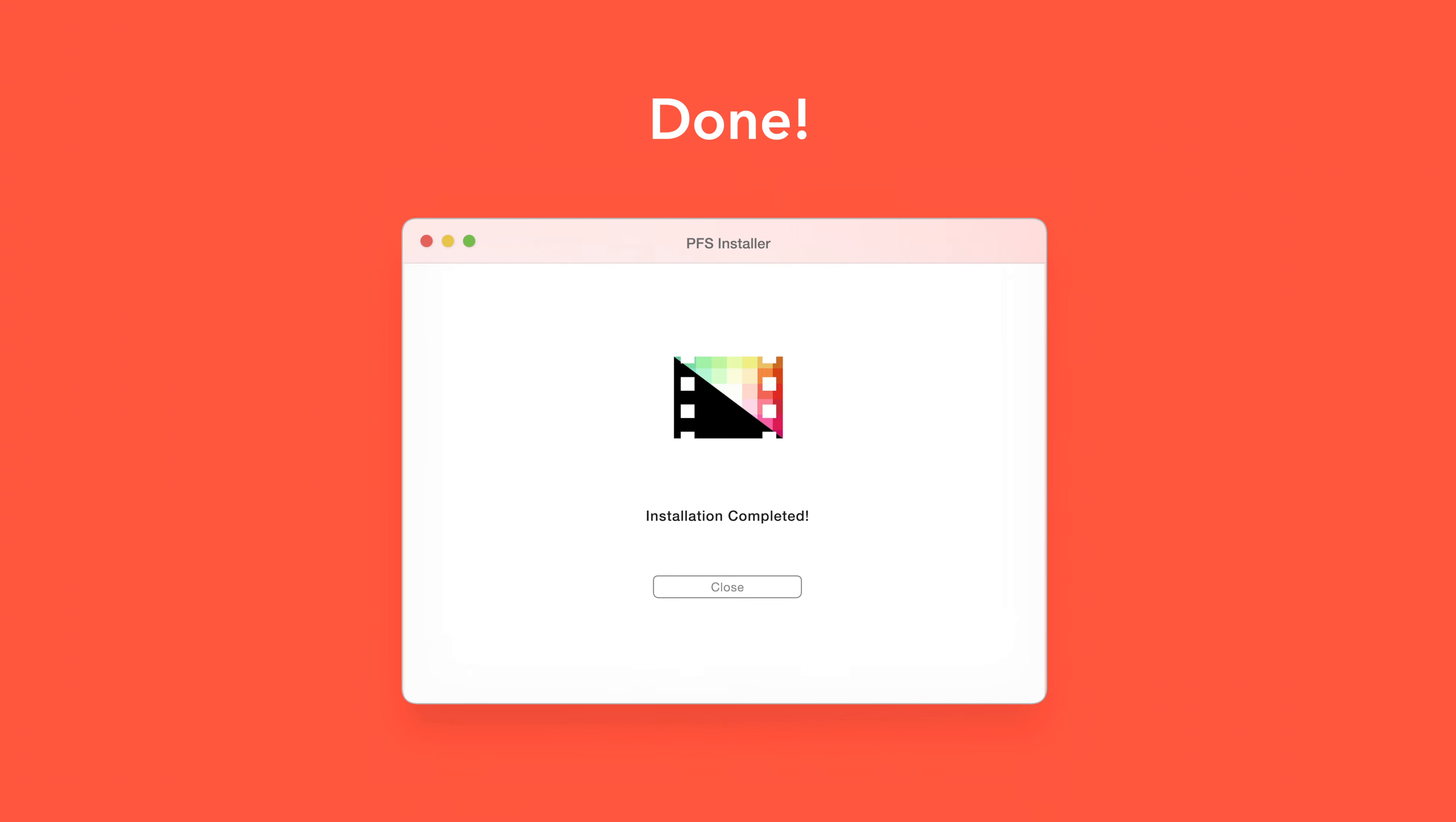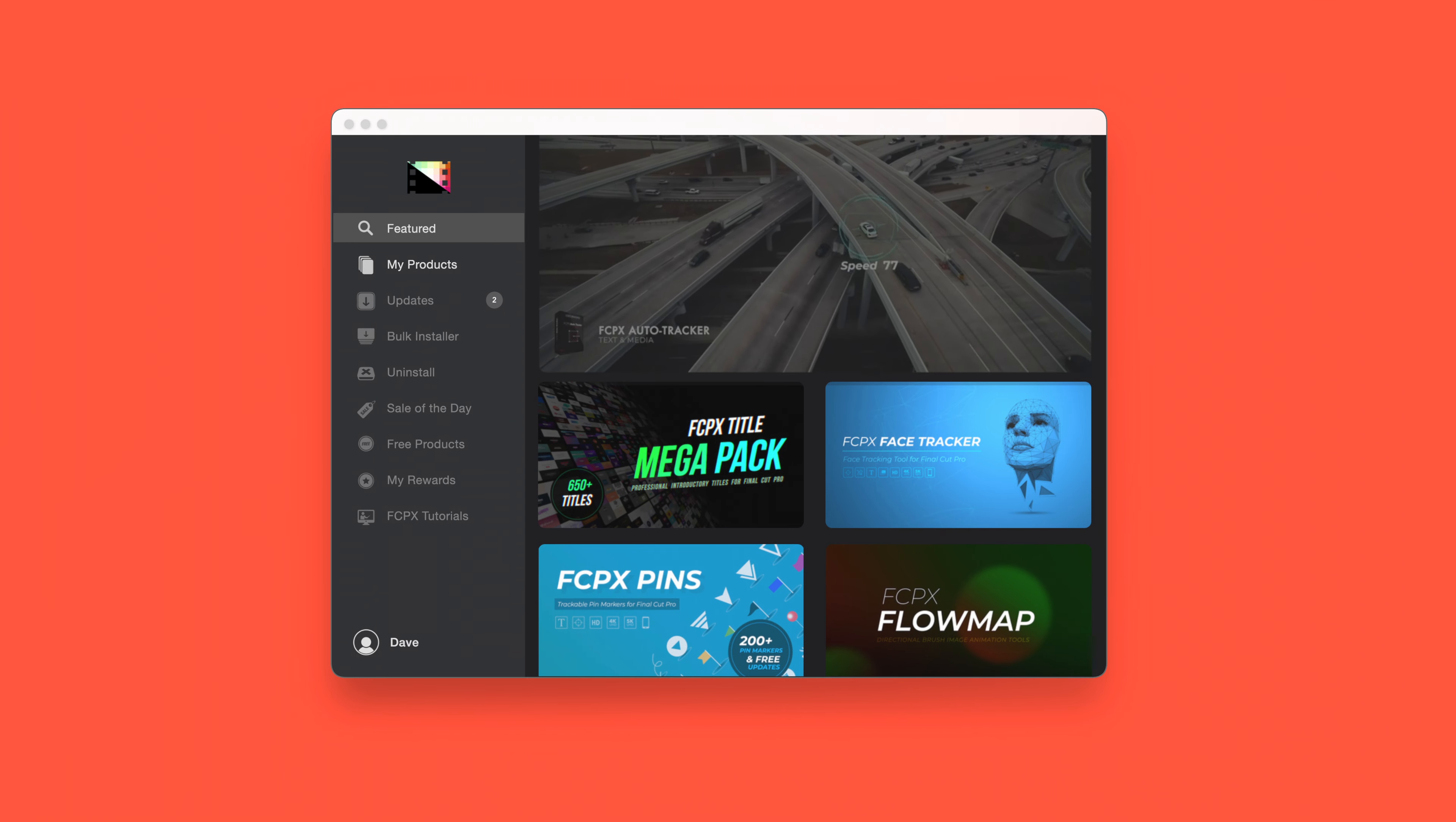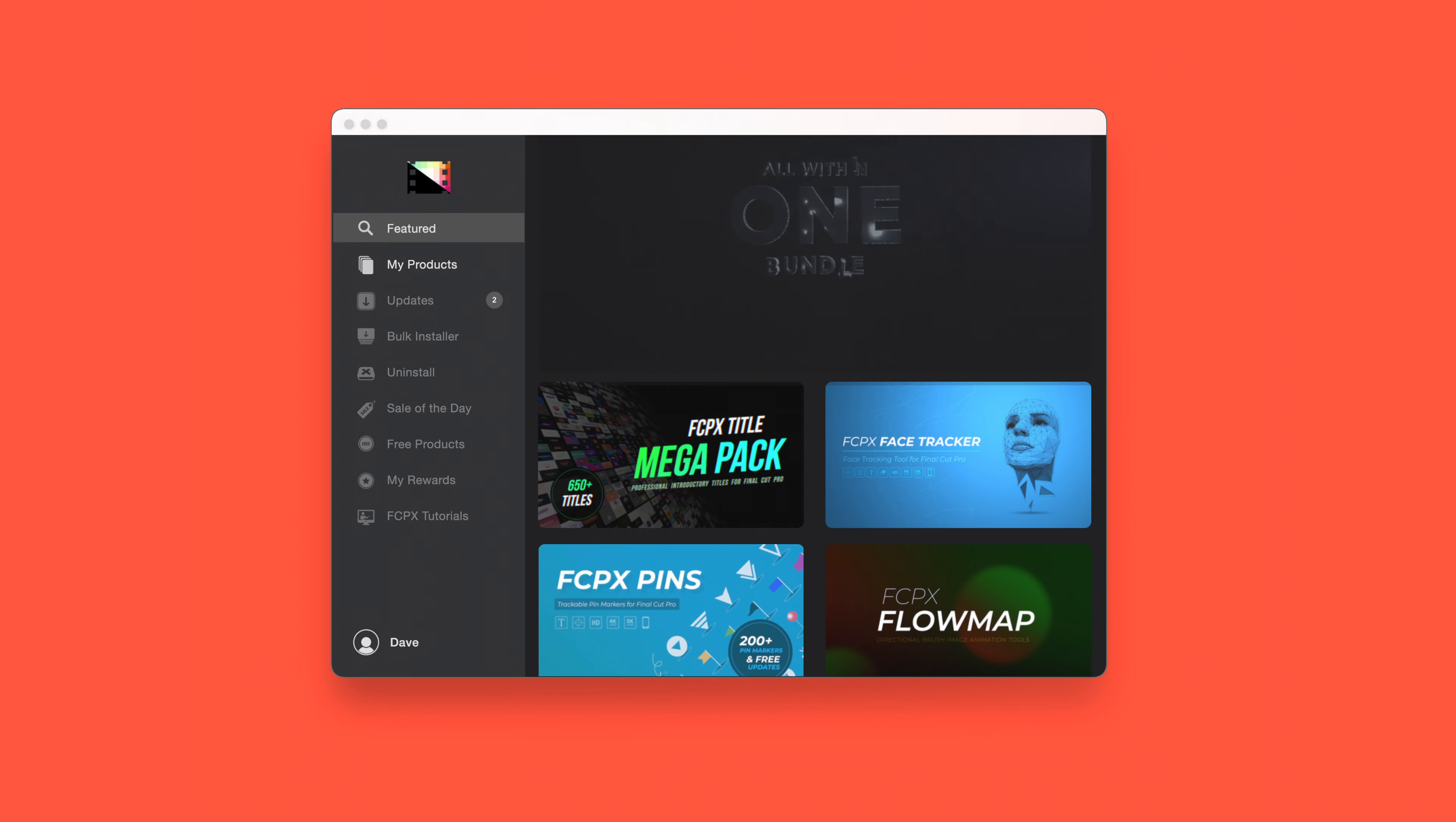An even faster way to install and update products is to use the Pixel Film Studios Store app. If you'd like to learn more about the app and how it works, be sure to check out the video linked in the description below.